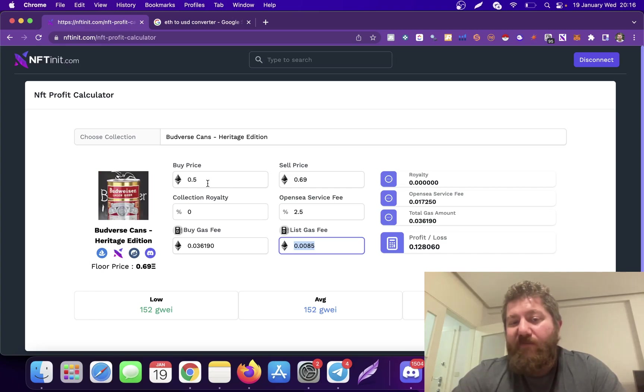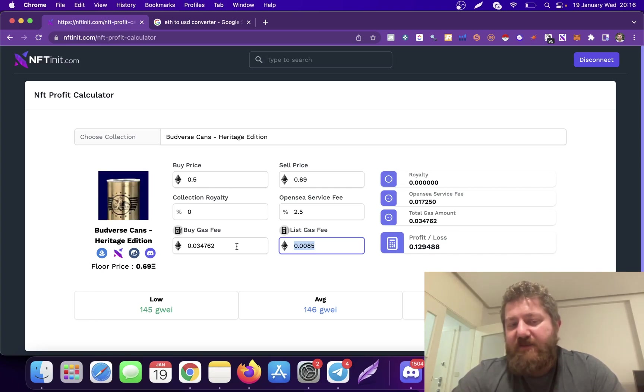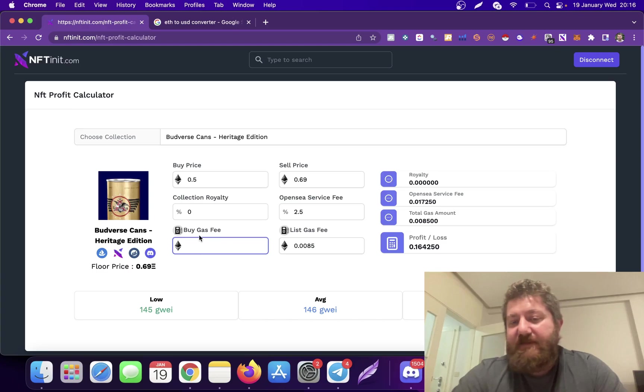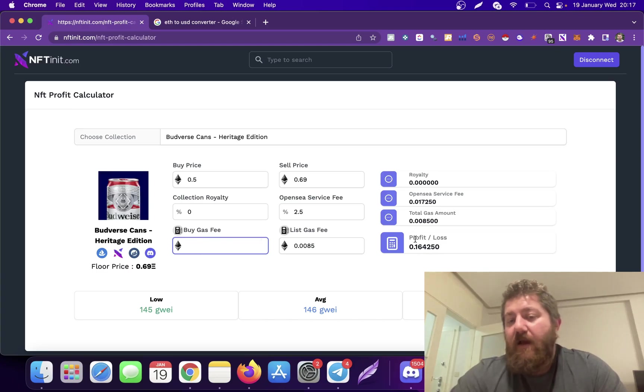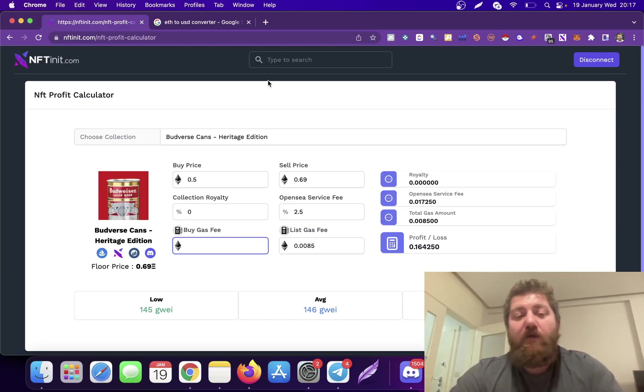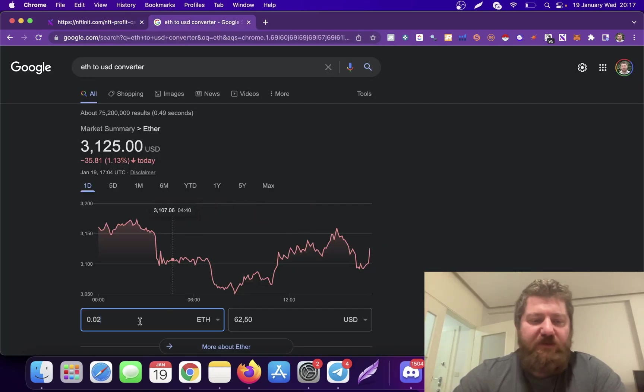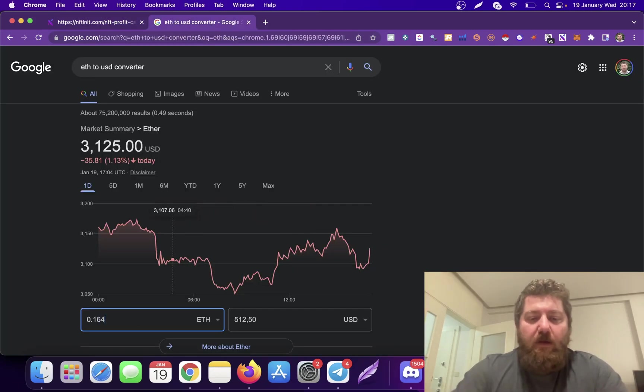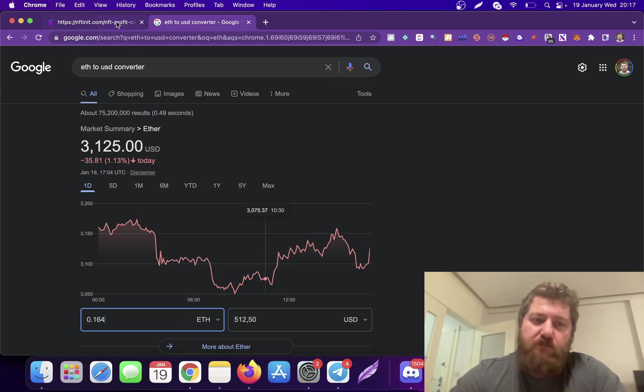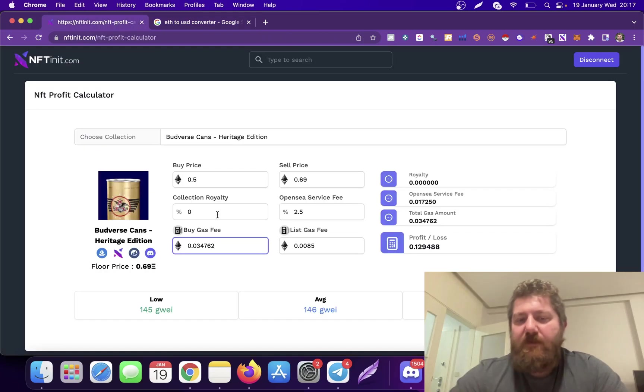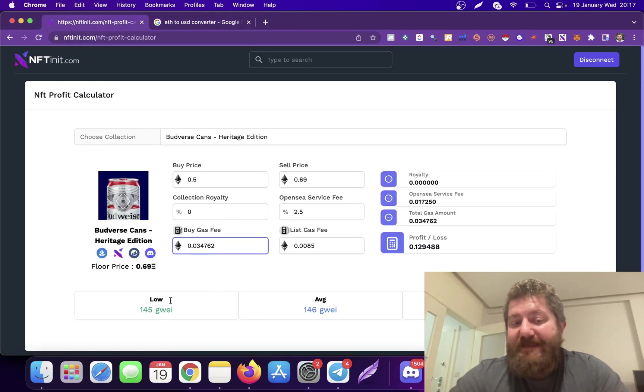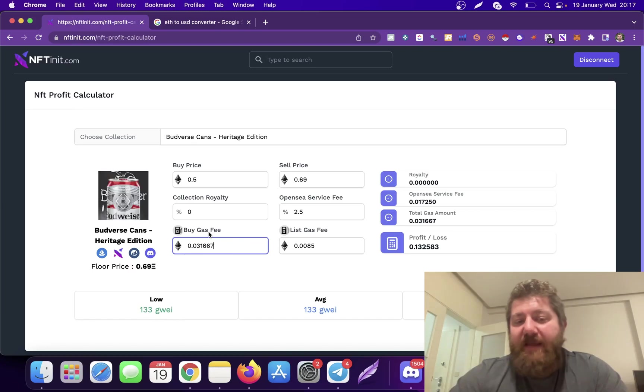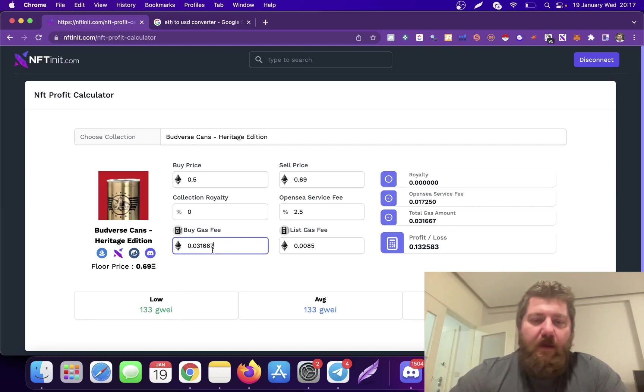So if I make bids to this collection for 0.5, I'll be making—actually this updates automatically, so you'll have to delete it each time to see the real profits—I'll be making 0.16. Let's check how much it will be. It's almost 500 bucks. Not bad.